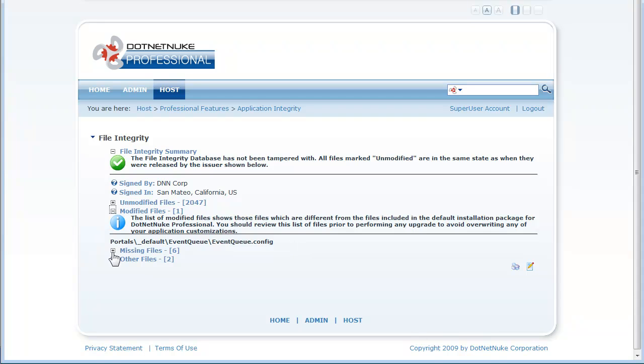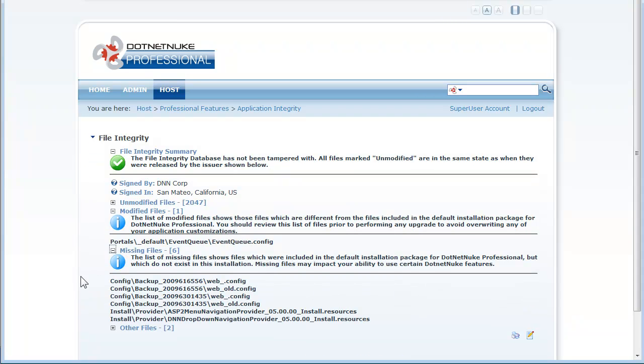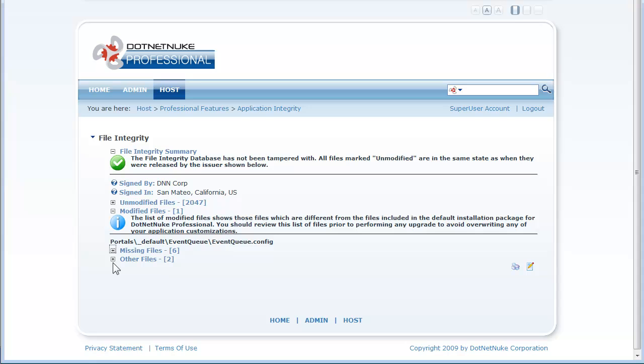So it also indicates any missing files that were removed subsequent to installation of the package and it has a section for other files also.